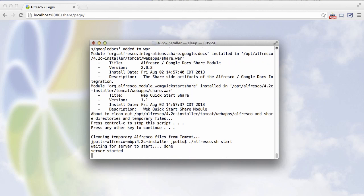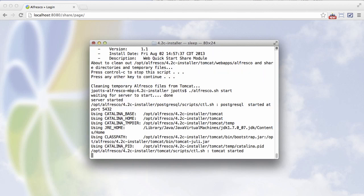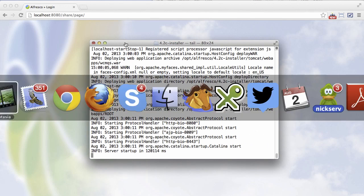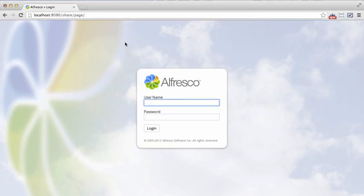So I just did an alfresco.sh start, and now let's wait for the server to come up. We've restarted the server, and the WAR files have the new amps. So let's log in.